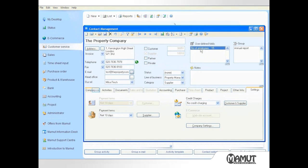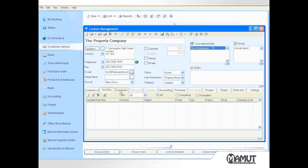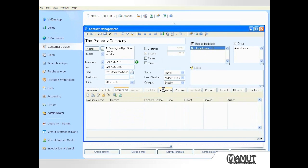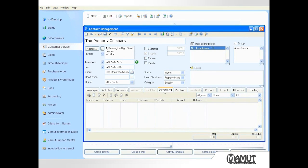Along the middle of the screen is a series of tabs that allow a rapid overview of the activity to date with this contact. At the top of the screen there is a toolbar that enables me to navigate between records already entered into the database.